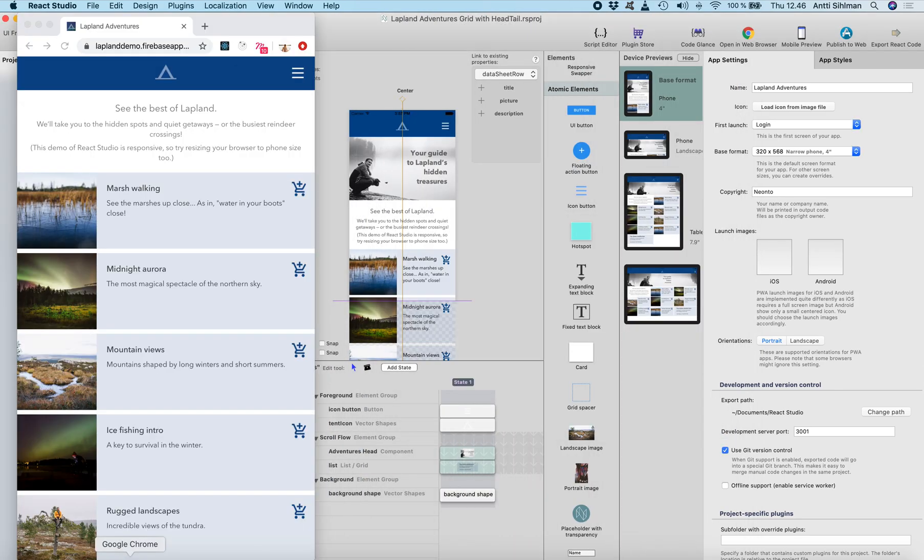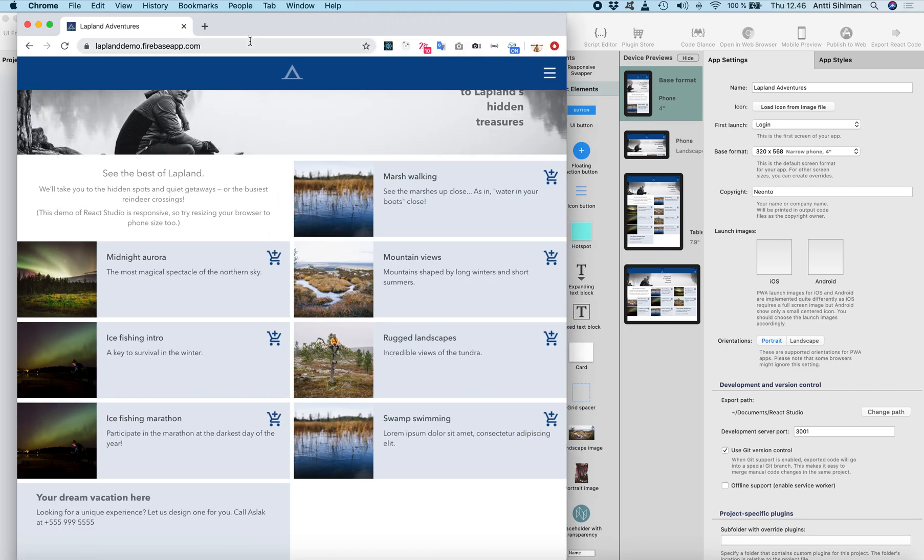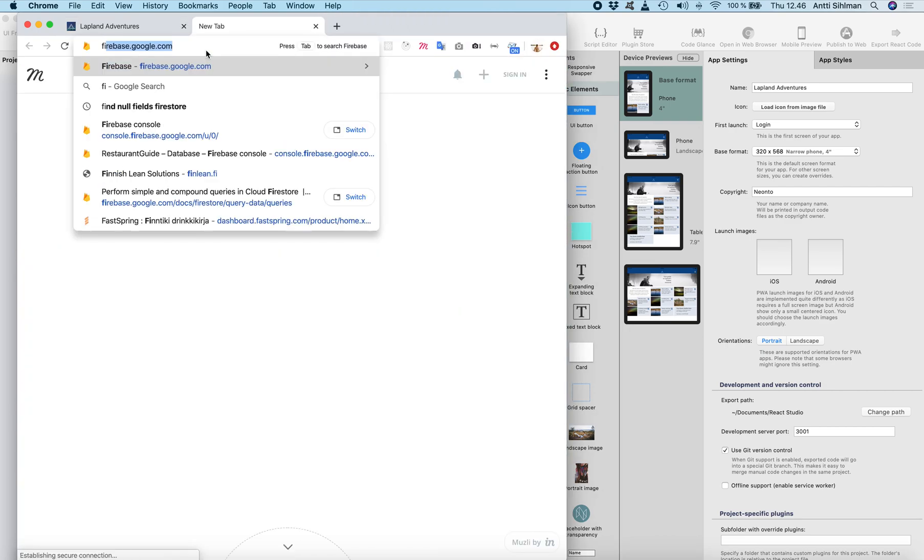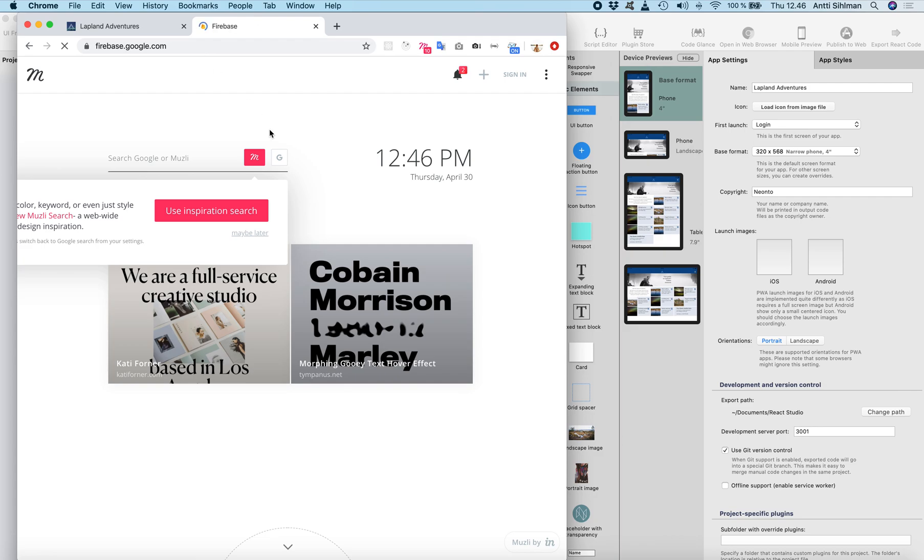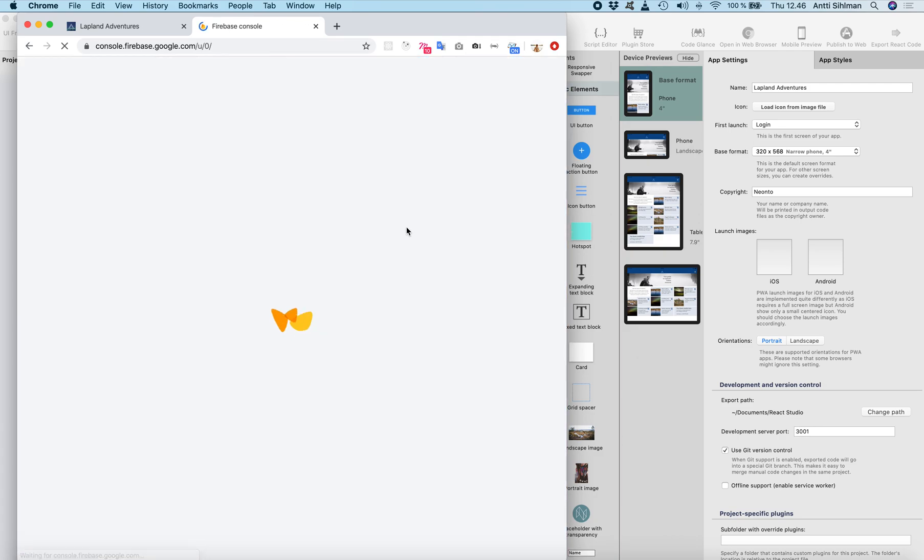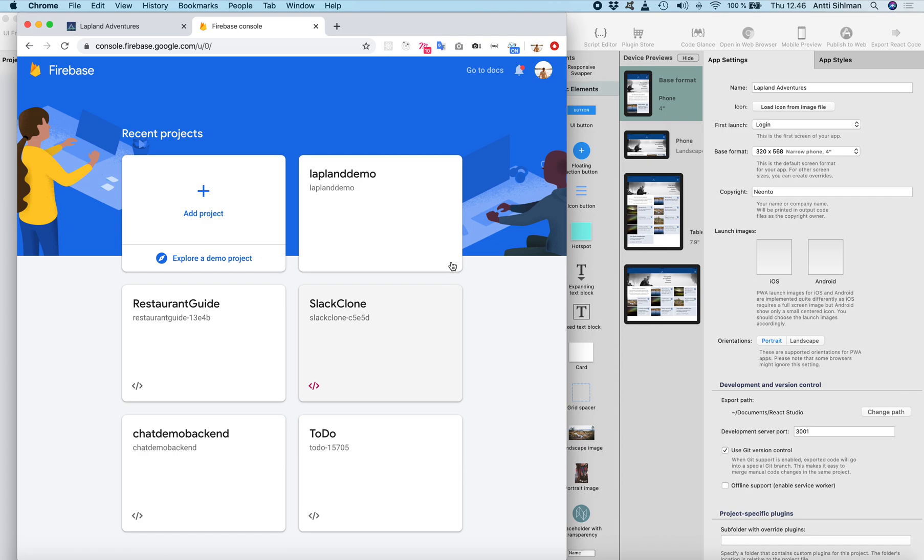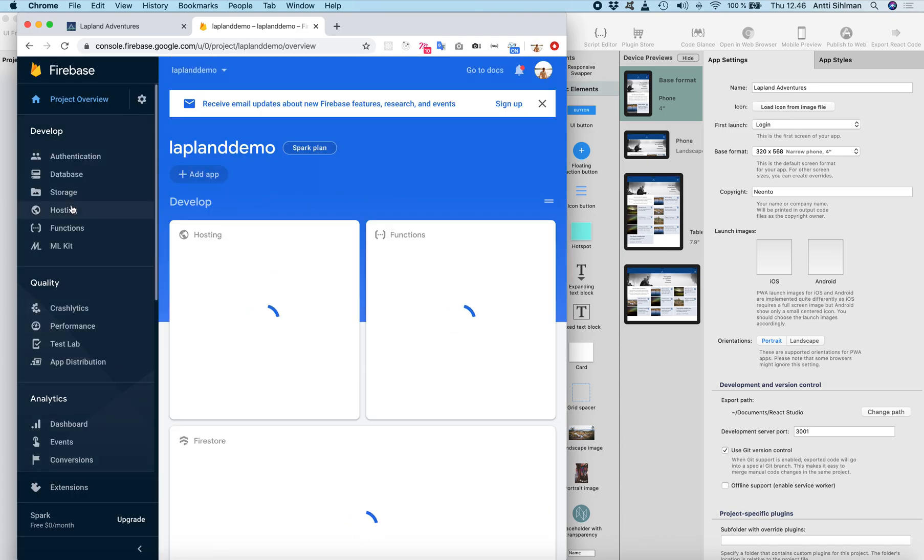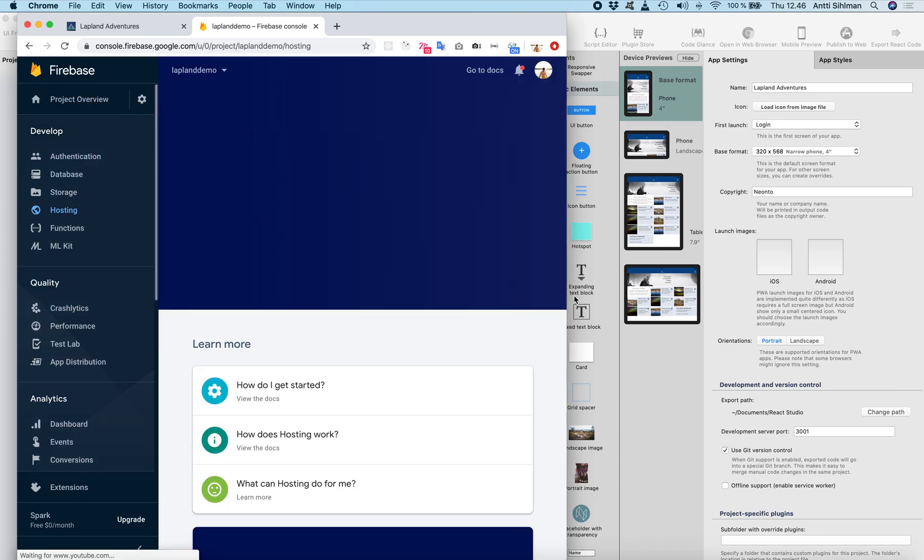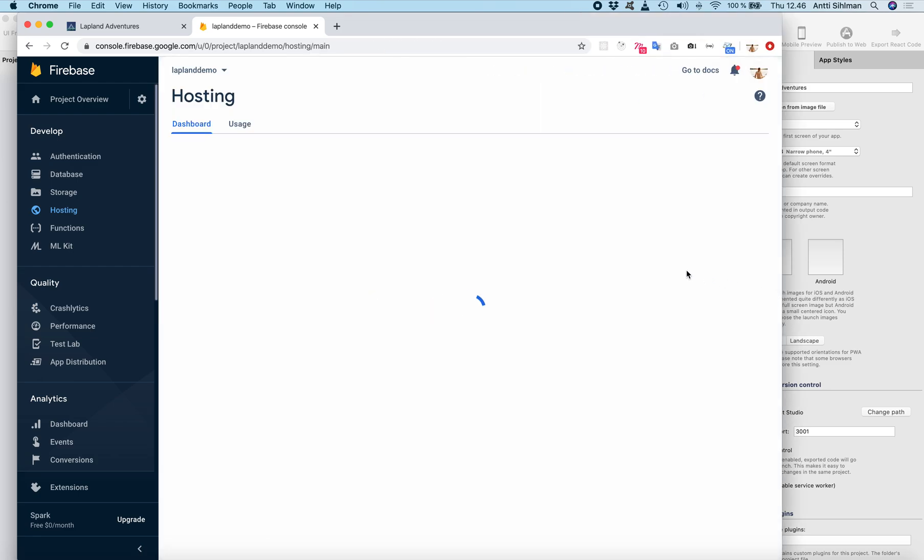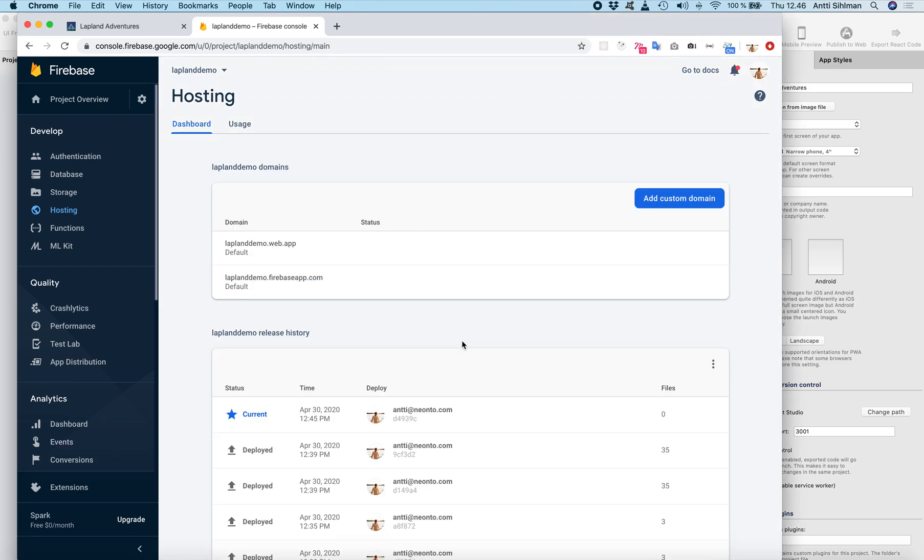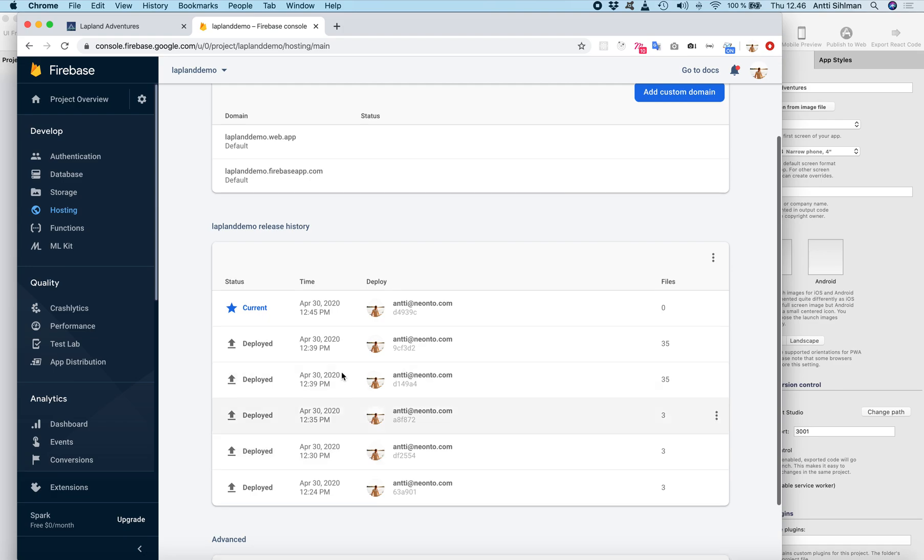And if we go to Firebase console, we should see that there's the Lapland and hosting. And here's the deployment I've done.